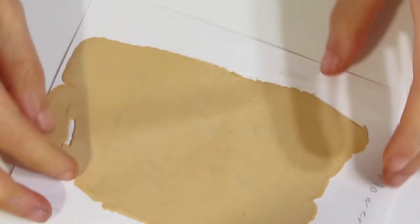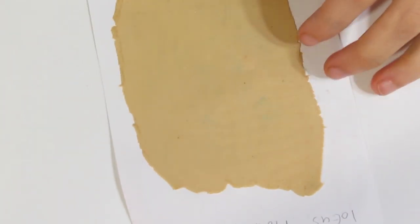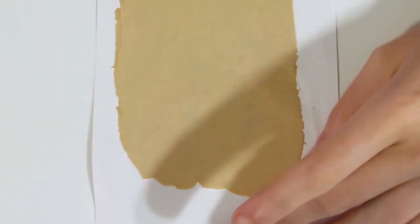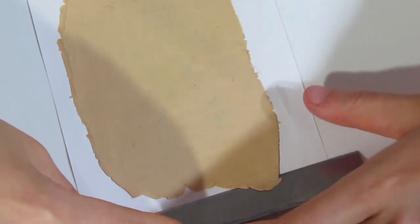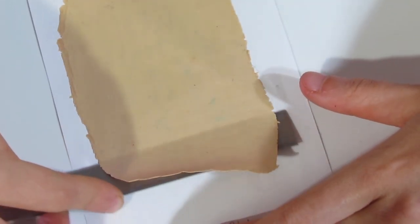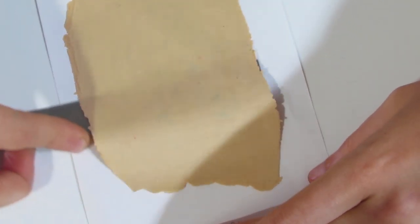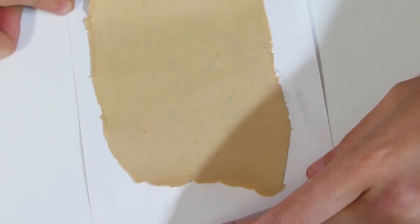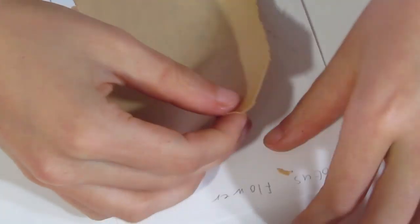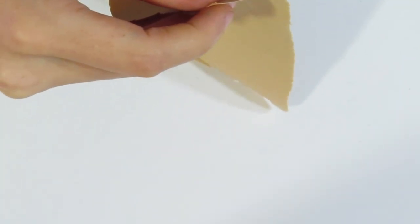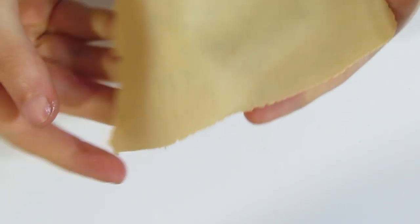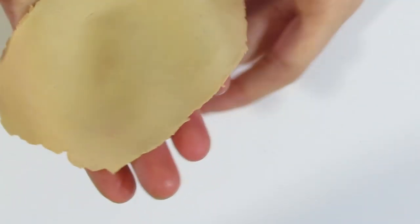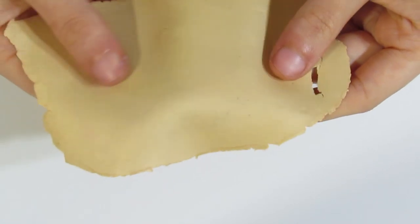And then leave that for roughly twelve to twenty-four hours. Now I've already got one done over here and this was a while back, probably about twelve hours old. And there we are. So it's quite dry.